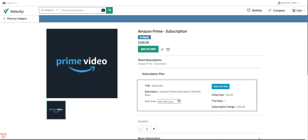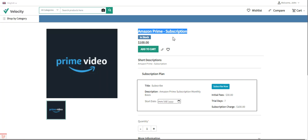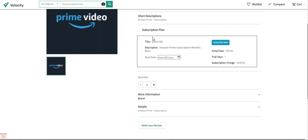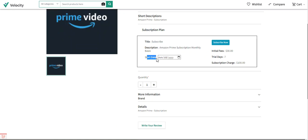Right now I'm at the storefront on one of the subscription products I've created for demo purposes — an Amazon Prime subscription priced at $100. You can see the subscription plan which includes the title, description, an option for customers to choose a start date, and the 'Subscribe Now' button.